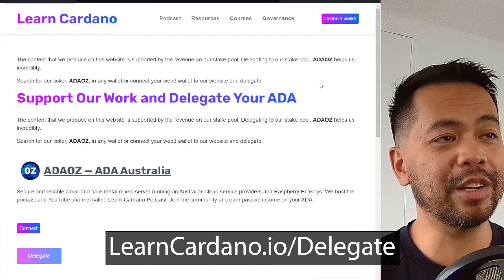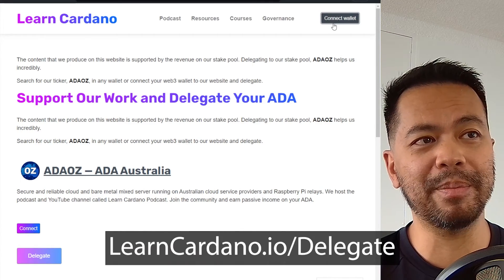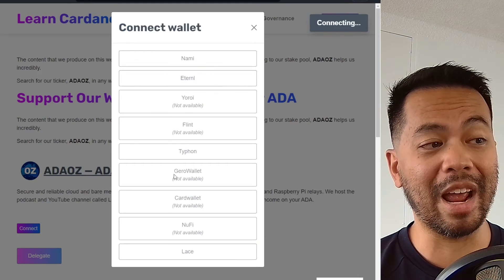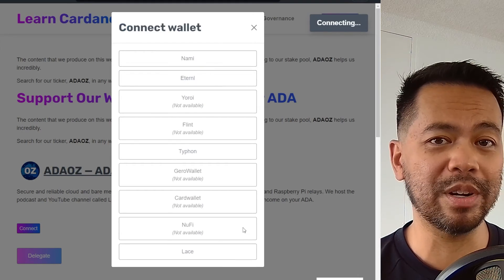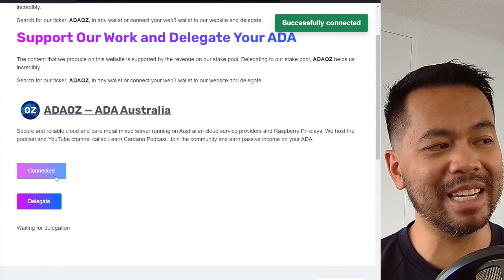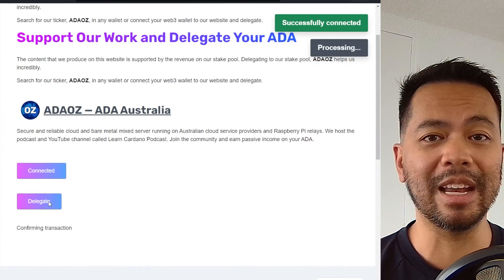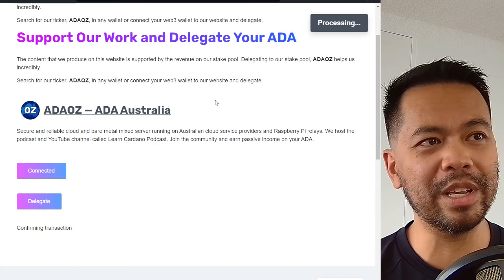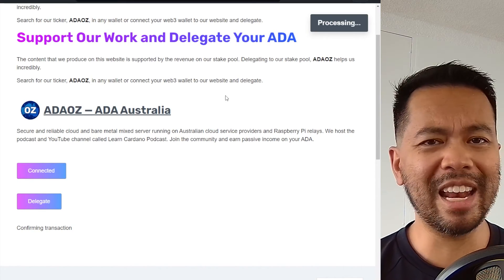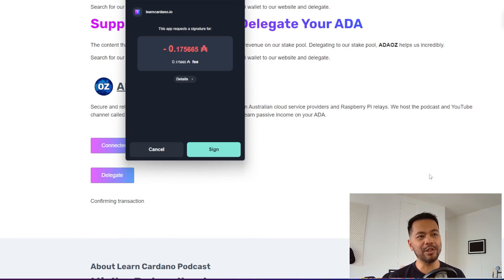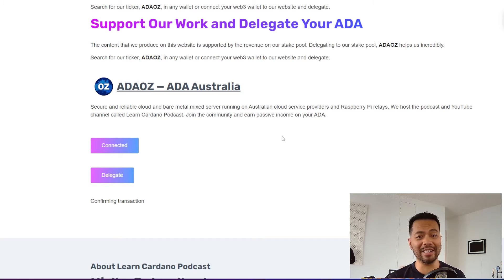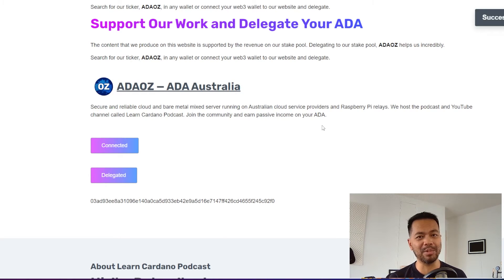On other websites, such as our LearnCardano website, you may also be able to connect to the website directly — connect your NAMI wallet or any of the other wallets that are supported in the Cardano ecosystem. That will connect to the website and you'll be able to delegate directly from their website. This makes it really easy. All you need to do is sign the transactions; you don't need to worry about pool IDs or any of those other complicated things. You just need to click connect, sign your wallet, and your ADA is delegated to that brand new stake pool.